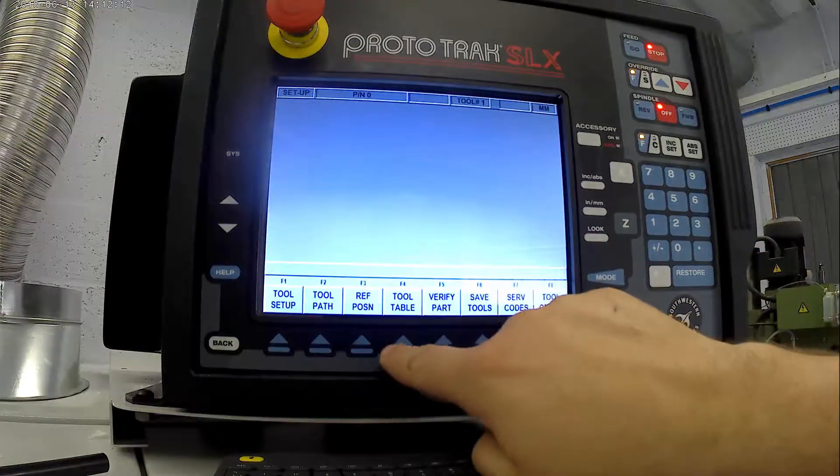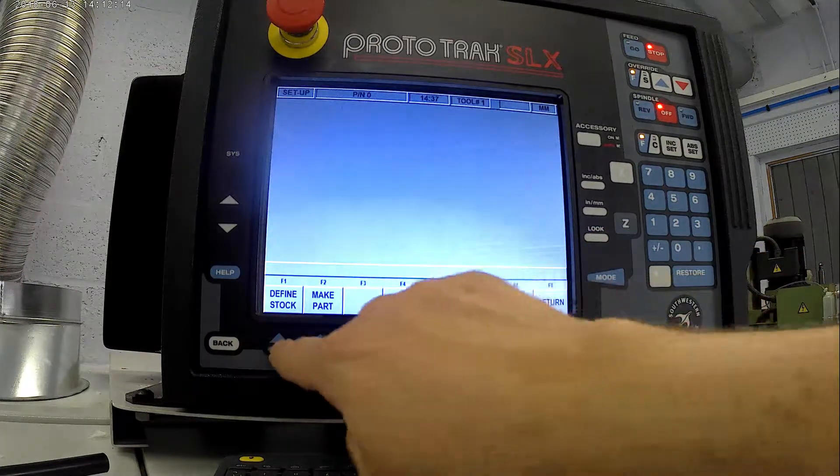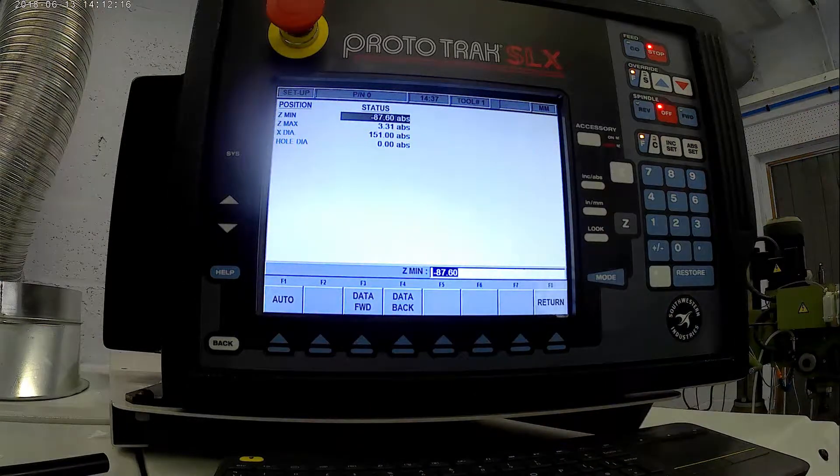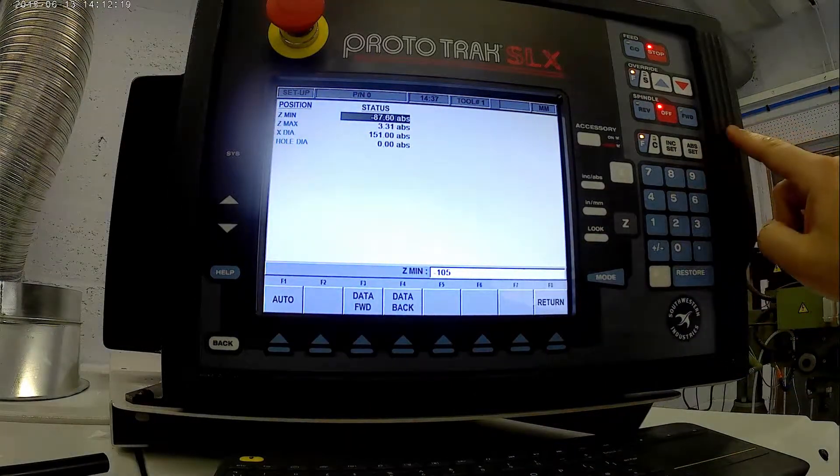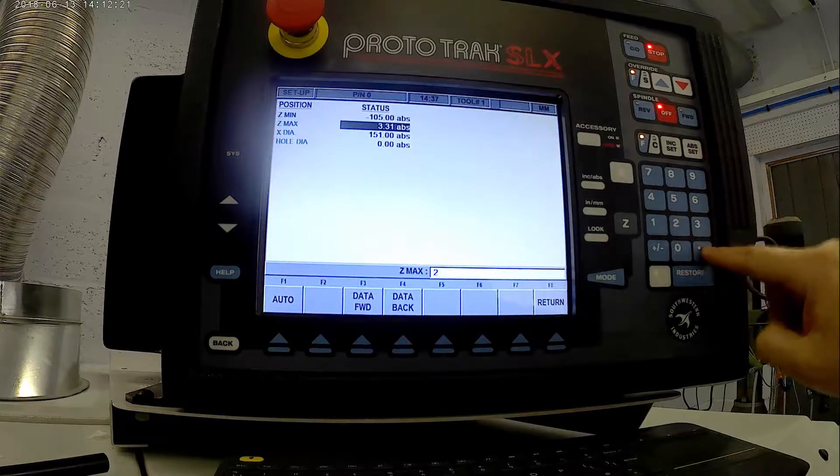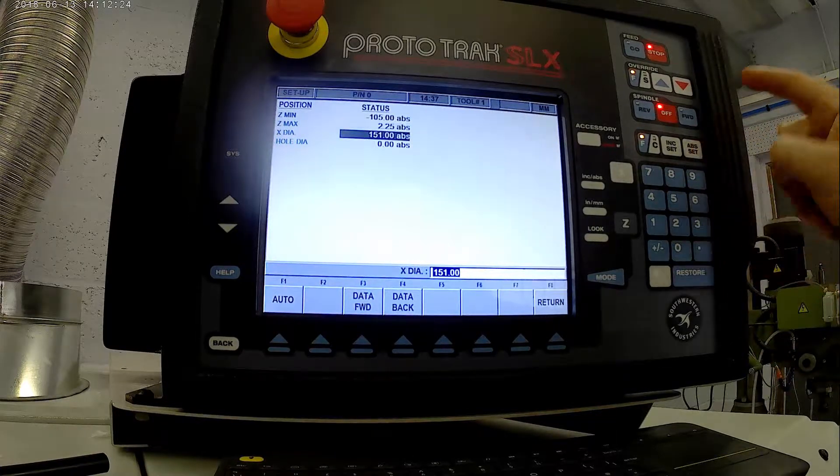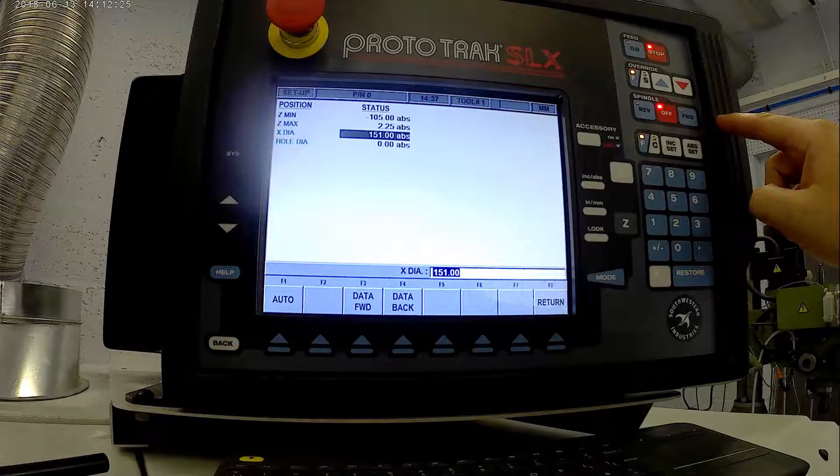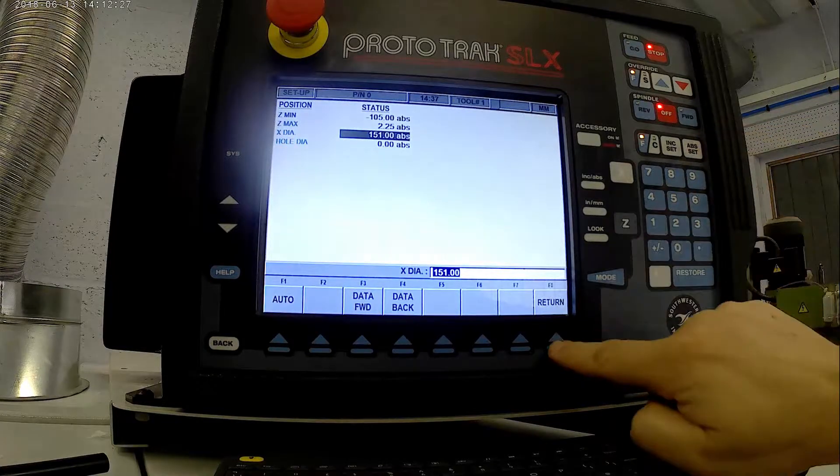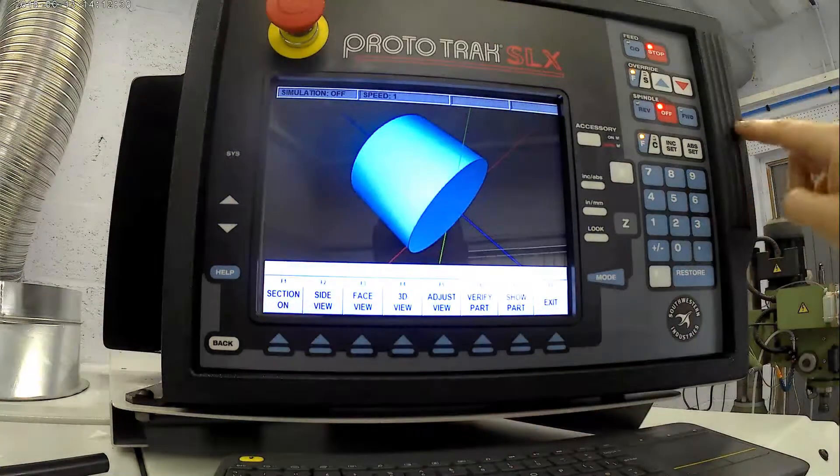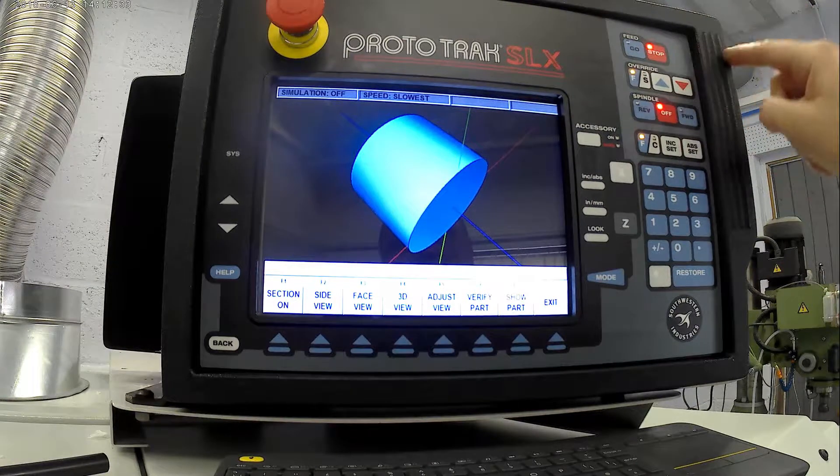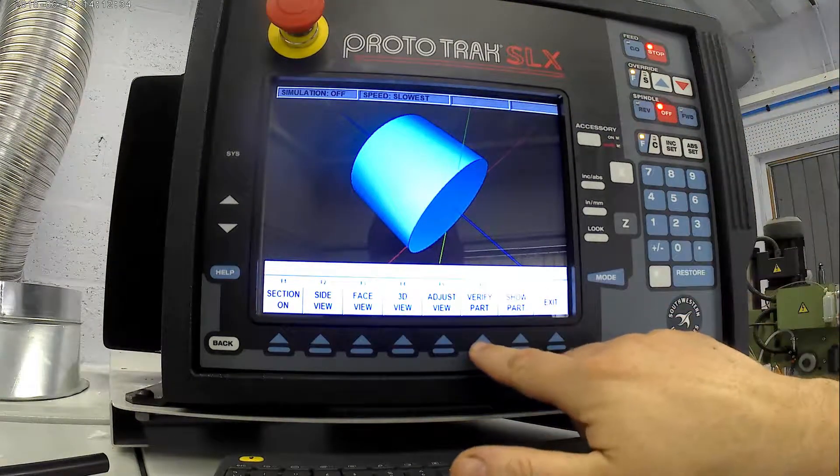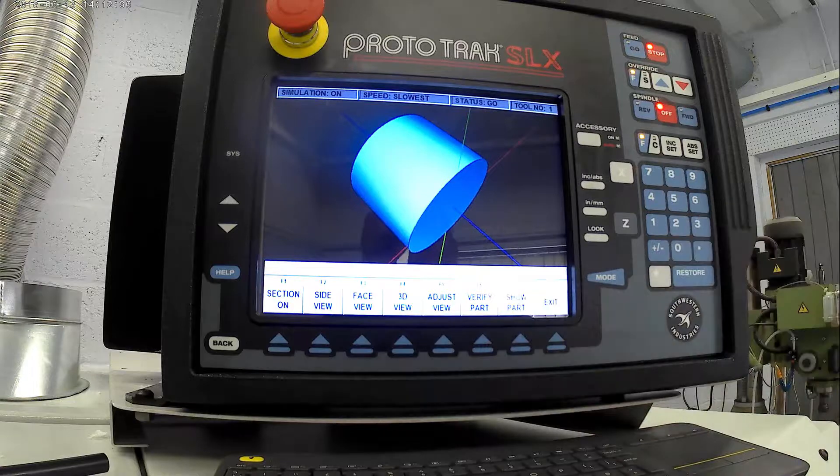We'll go setup and we'll verify the part. We've got to define our stock first. Our stock is 105. So that is all good. We'll do the make part. That now shows in 3D. We'll slow it down. If you verify the part, we'll see how it's going to make it.